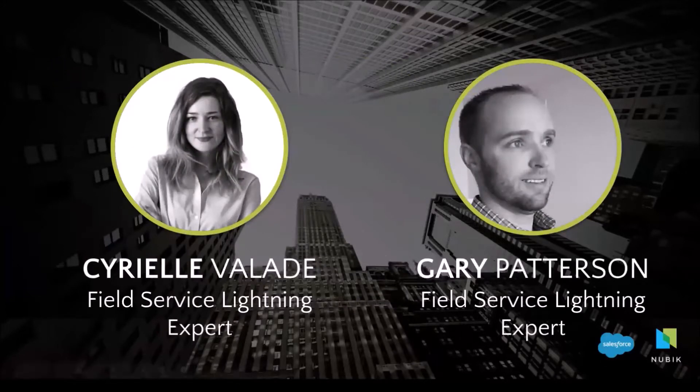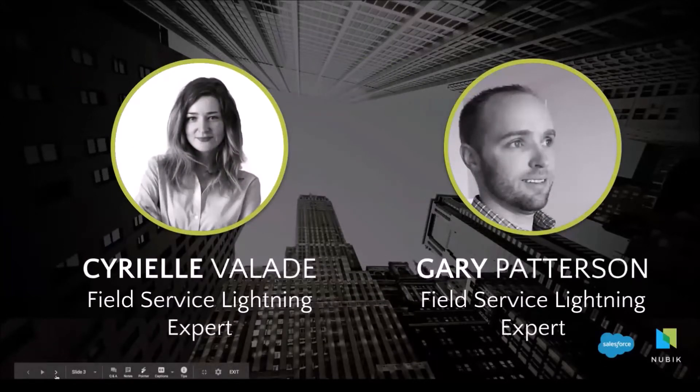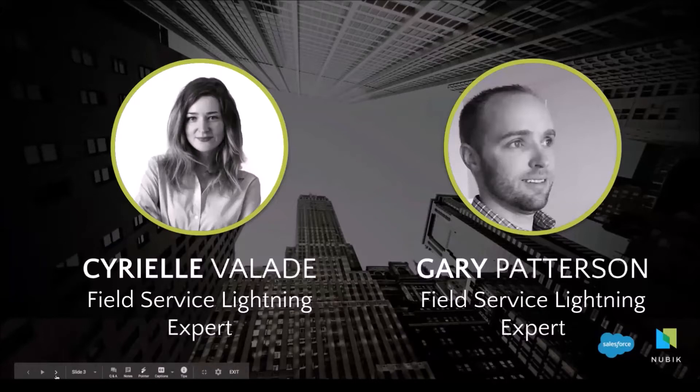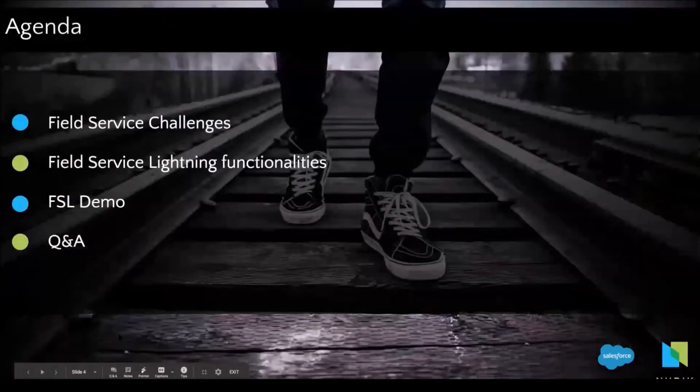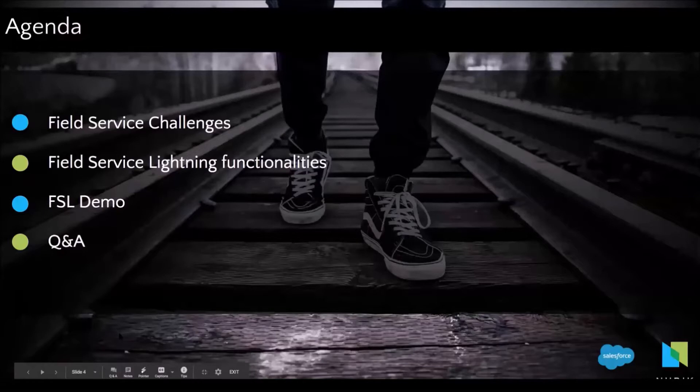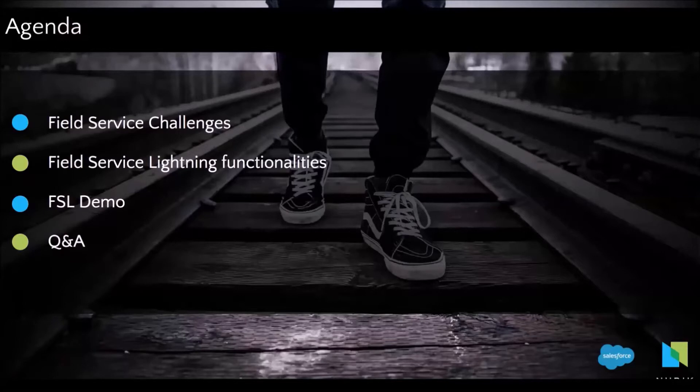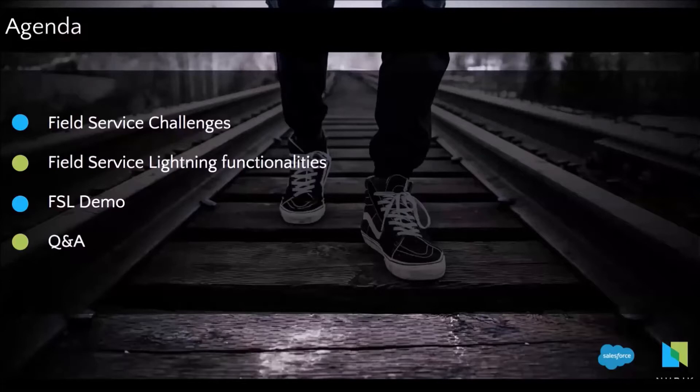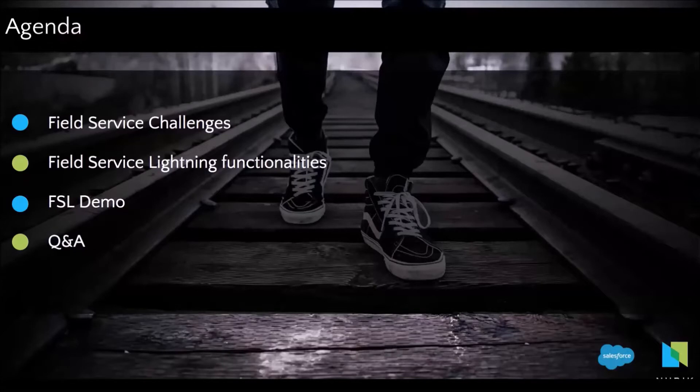Good afternoon everyone. I'm going to start with an introduction on Field Service Lightning and before jumping into the different features of Field Service Lightning, I'm going to start with introducing the main challenges that the customer mentioned during the first discovery calls and during the first meetings and then see how Field Service Lightning features can help addressing those challenges. And then Gary is going to show it to you in action.